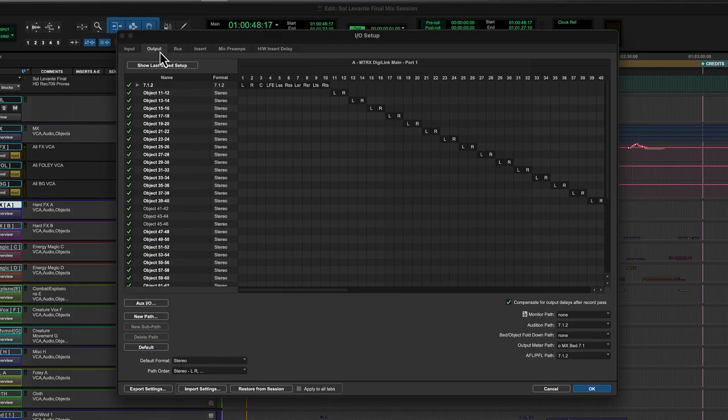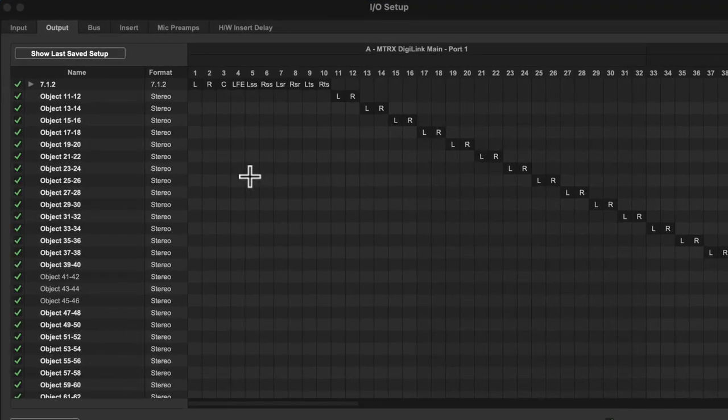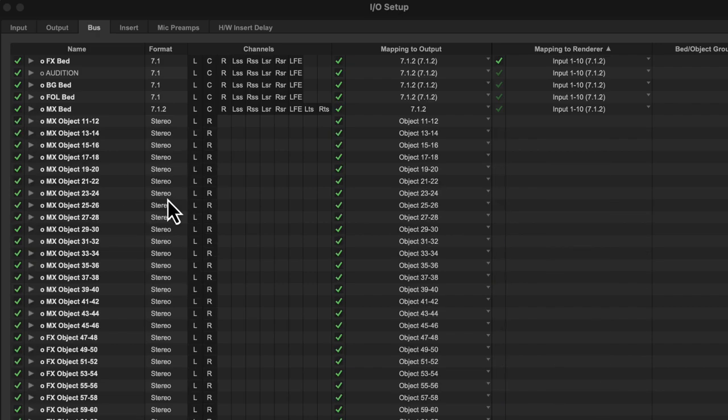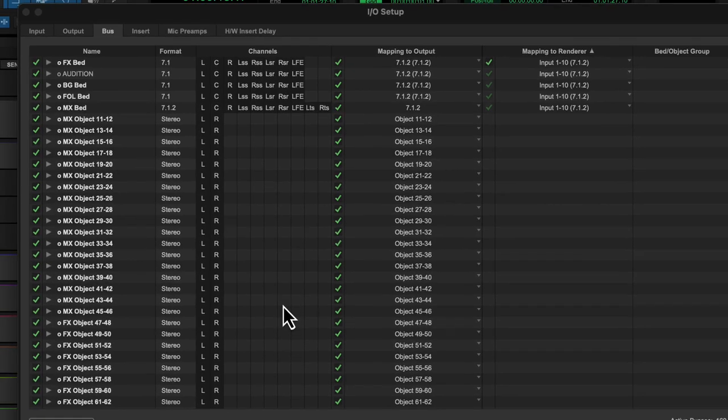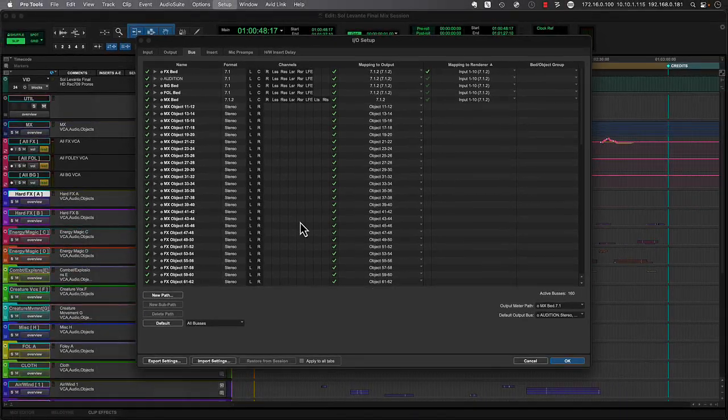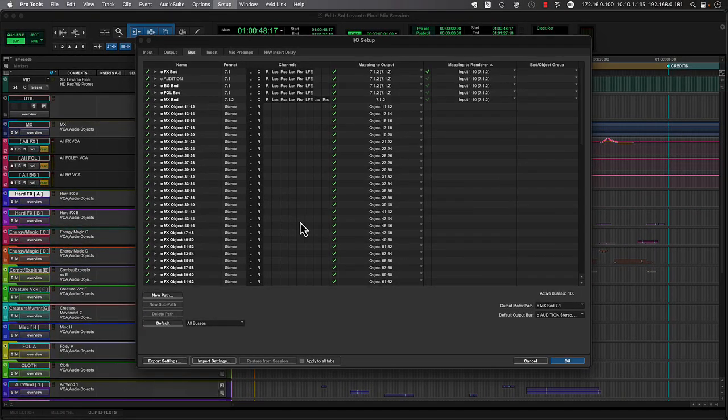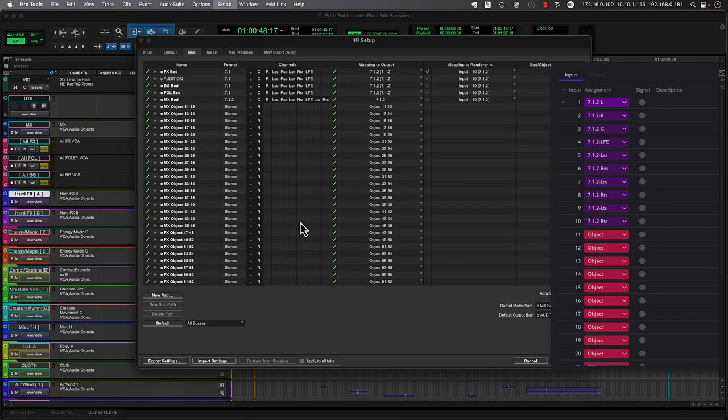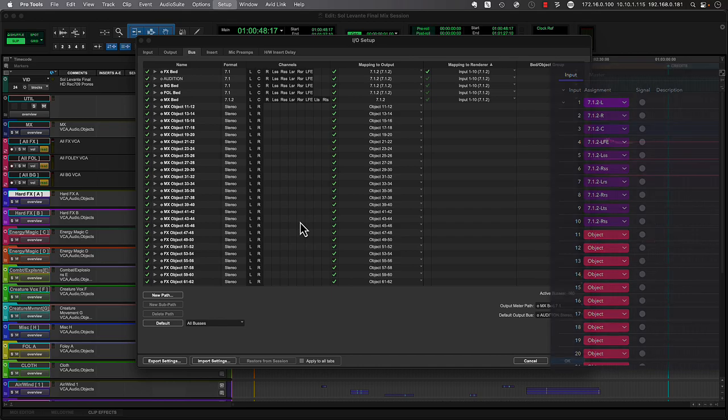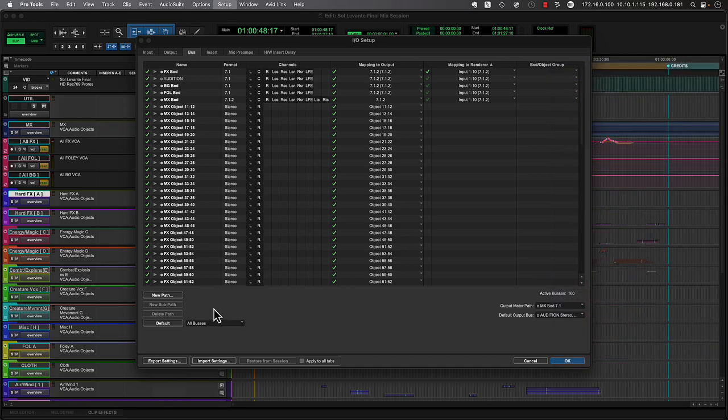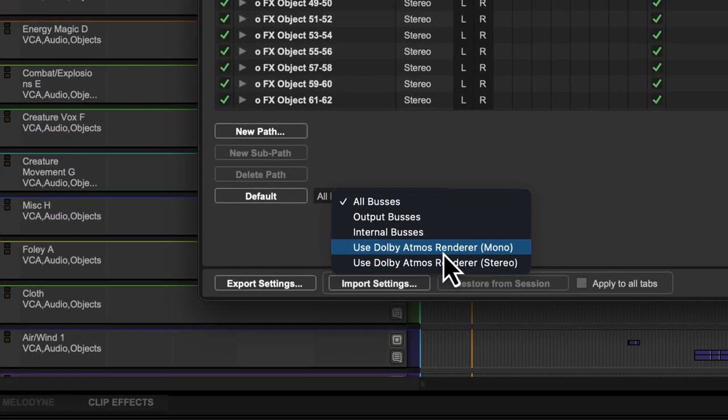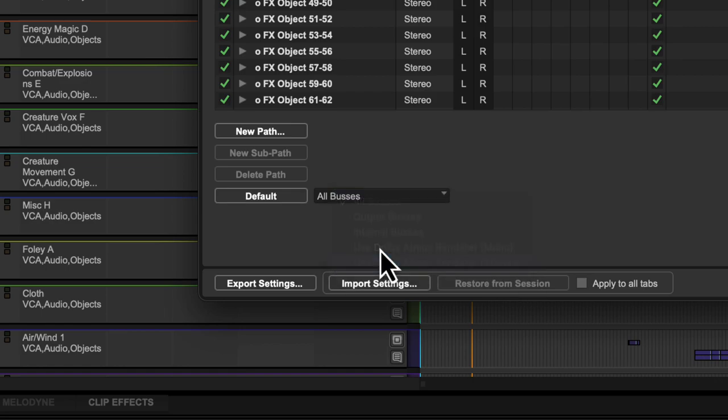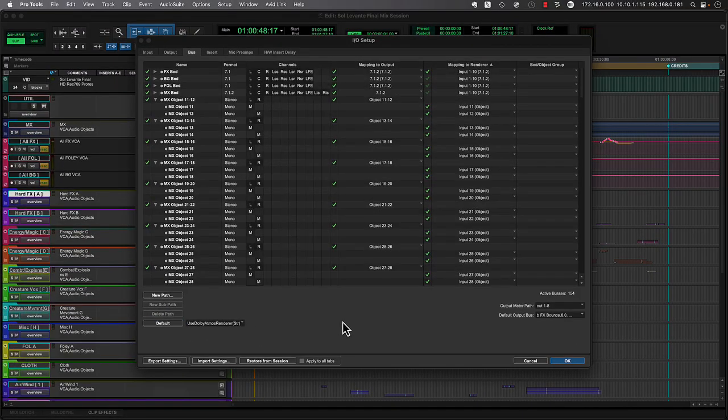Within the IO Setup window in Pro Tools, we can see that the Sol Levante session uses a single 712 bed, plus various objects for each of the different food groups, like music, effects, and backgrounds. There are scenarios where it can be very useful to have Pro Tools automatically conform the bus and output tabs of the IO Setup to match the input configuration from the Dolby renderer. As long as the renderer is connected in the Pro Tools peripherals menu, simply click on All Buses from the Bus tab of the IO Setup, then choose Use Dolby Atmos renderer, pre-configured with either mono or stereo object sets.